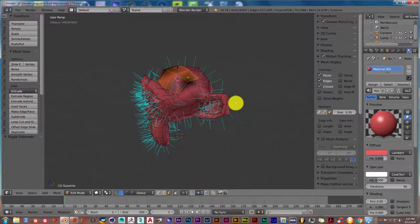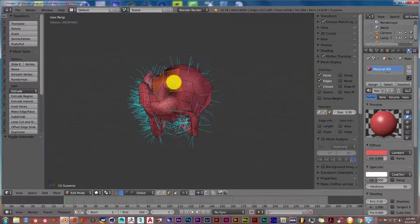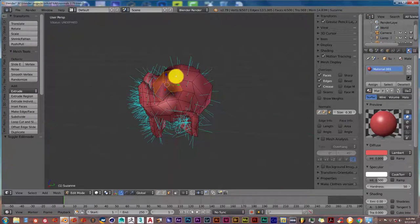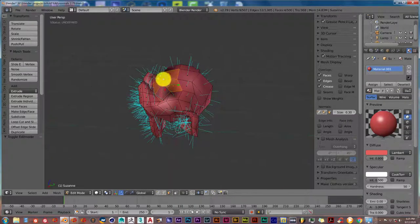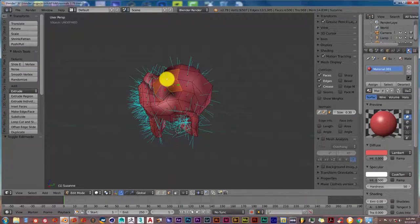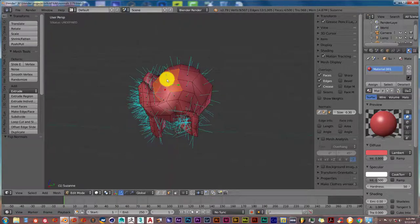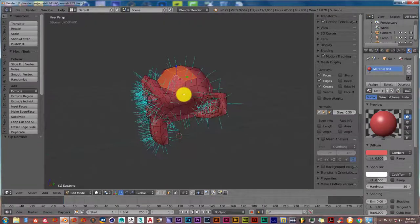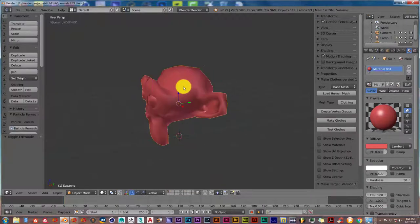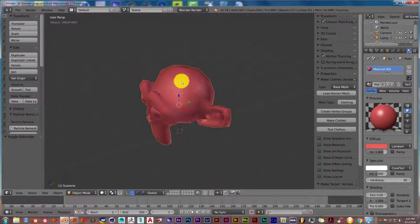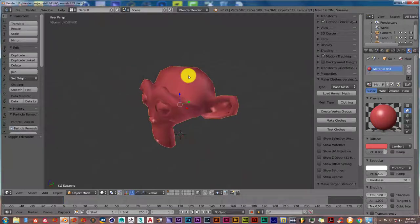These normals are facing inwards. That's why you don't see anything on it. Once these faces have been selected, in 2.79, press W and then flip Normals, and it flips it in the right direction. Go into Tab, and the normals have been fixed.